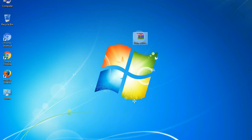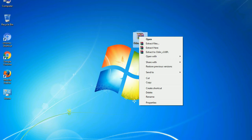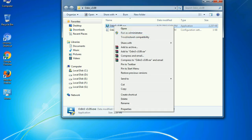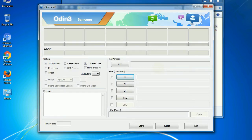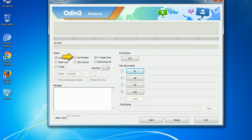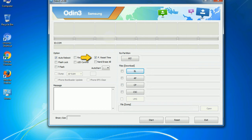Understanding Odin options: after unzipping you will get the file odin3version.exe. Right-click on it and run as administrator to start Odin. Let's see what the checkbox options do. Auto Reboot: when checked, reboots the system automatically after flashing is done. Re-partition: repartitions your device file system to the default. F. Reset Time: resets the flashing timer after the flash process is complete.